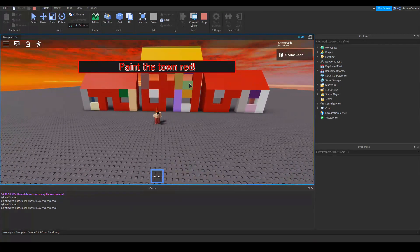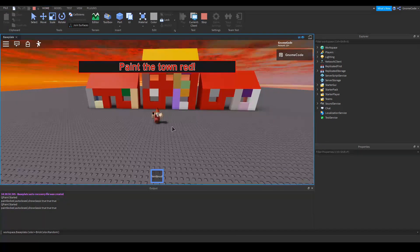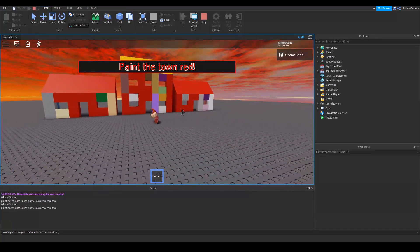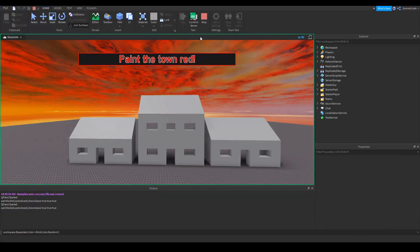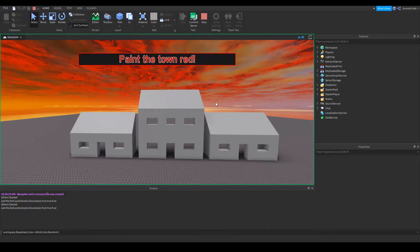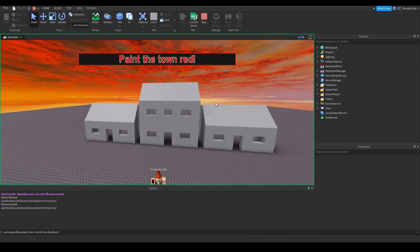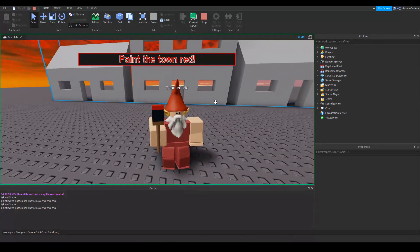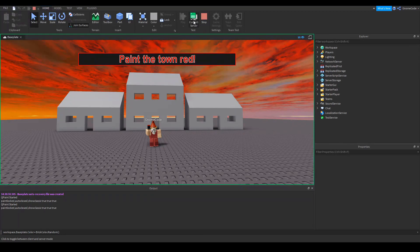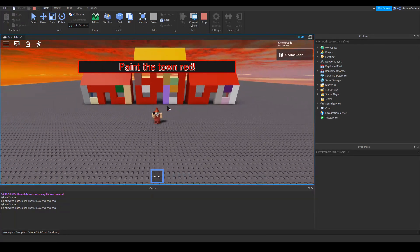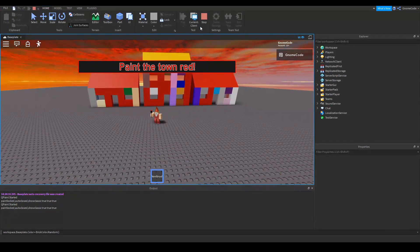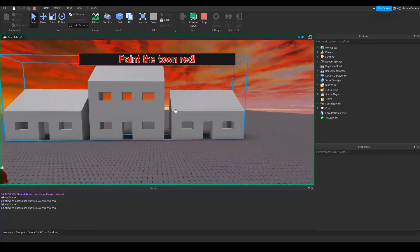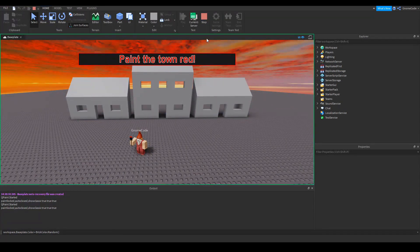But if I click at the top here, it says I'm currently on the client, which is the player as I'm playing as. But I can switch over to the server. And you'll notice that the houses are still grey. Now the game is still running. Here's my character. And on the client, if we switch back, the houses are still all their jazzy colours. But on the server, the changes haven't taken effect. Now why is this?